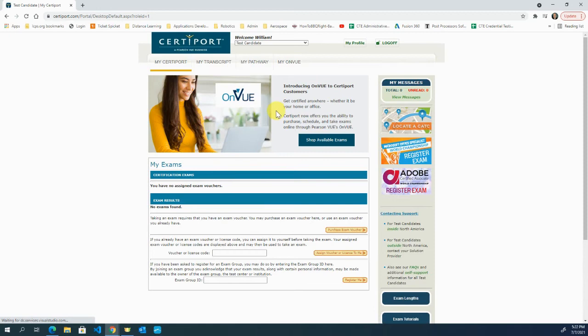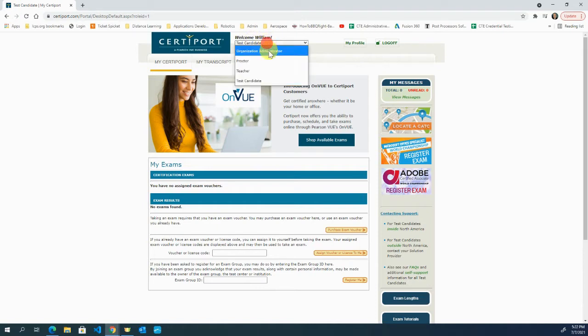I'll come here to CertiPort and go to their main home screen. Up here at the top it has my name and says 'test candidate.' I'm going to switch this to organization administrator.